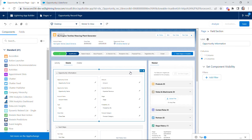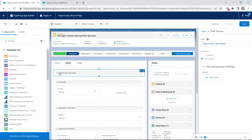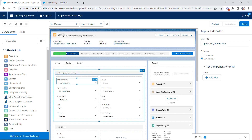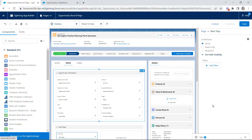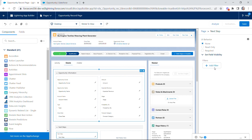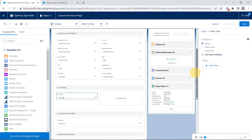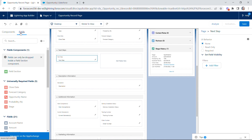The migration wizard has looked at our page layout, taken each section, and created it with the relevant fields added. This is known as a field section, with fields contained within it. With a section selected, you have the option to add or rename a label, choose one or two columns, and set component visibility. You can also select a field to set UI behavior and add field visibility. You can use the migration wizard or build it from scratch — it's very simple either way.